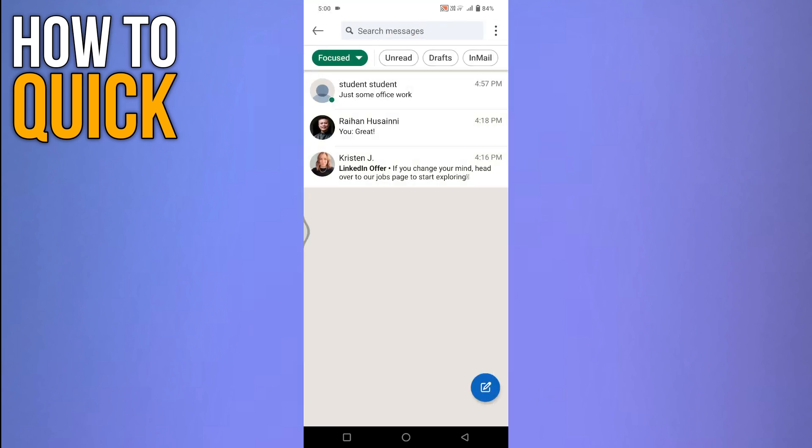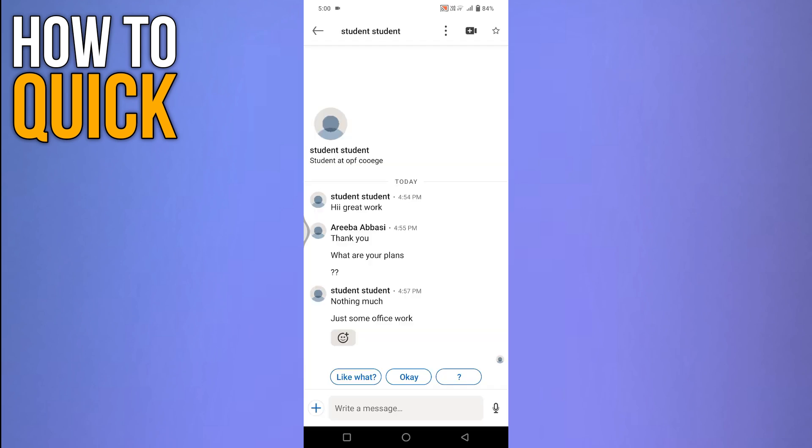After tapping the Messenger icon, all your recent chats will appear in a list. From this list, select the conversation where you want to check if your message has been read. Once your conversation opens,